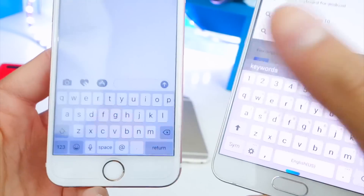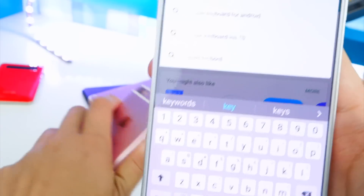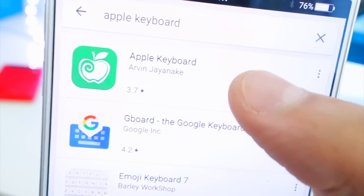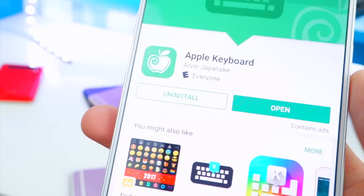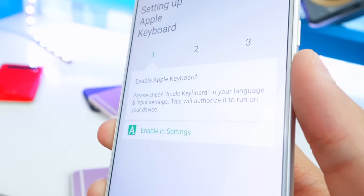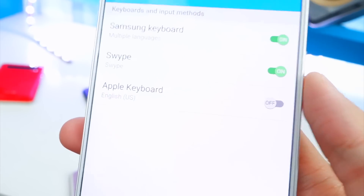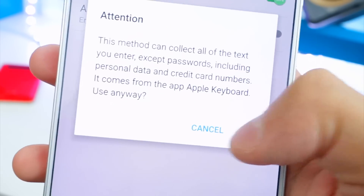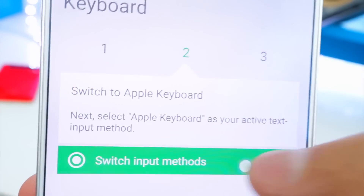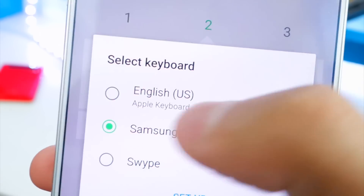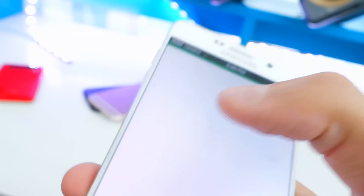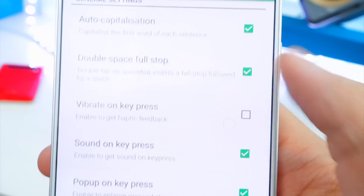Now let's look at the keyboard — iOS is pretty different from Android. So search for 'Apple keyboard' and tap the first result that comes up. Hit Open, then go to set up your keyboard. First, enable it in settings — tap that button to enable Apple Keyboard. Go back to the app, tap Apple Keyboard, and switch the input method to English Apple Keyboard.